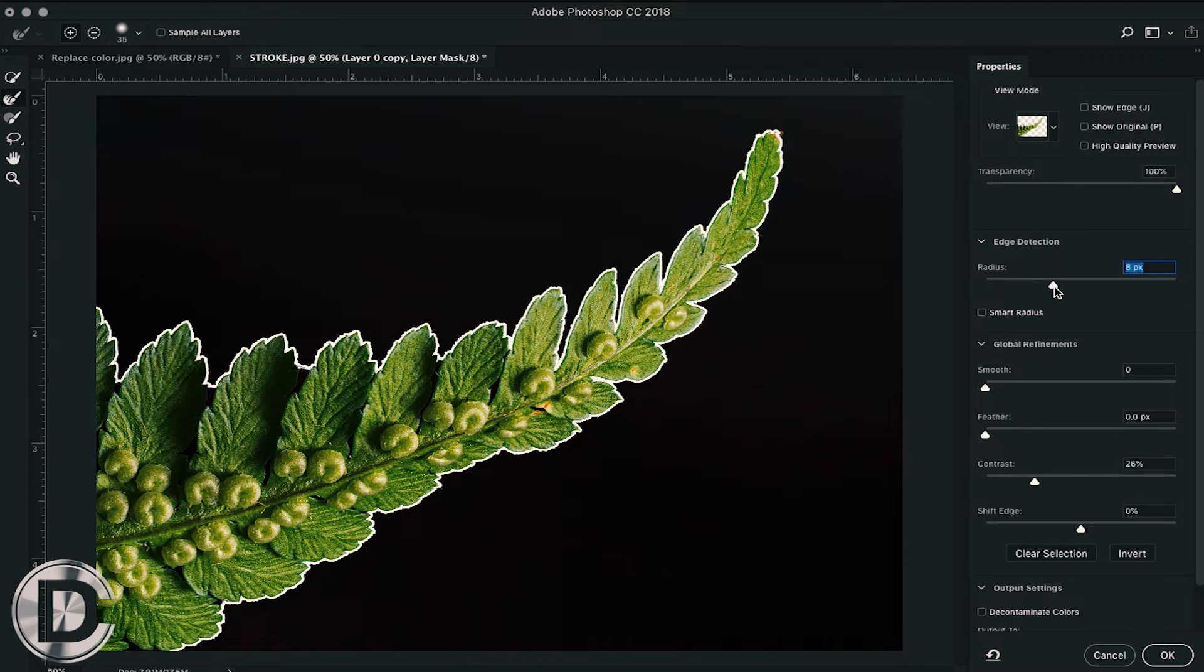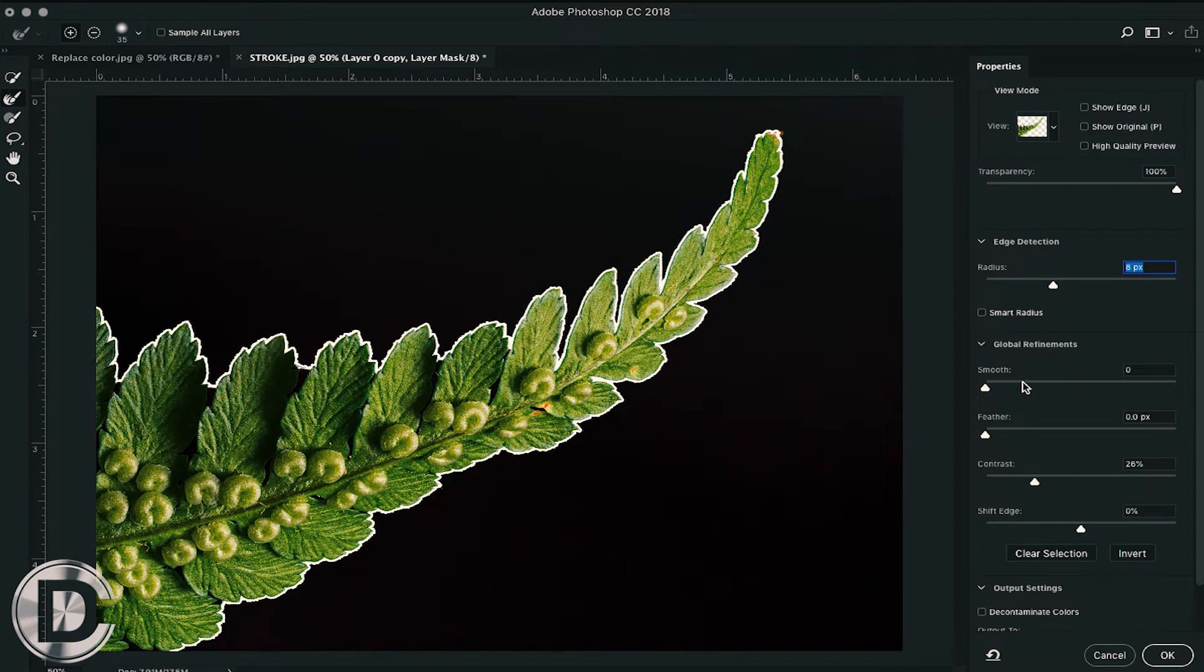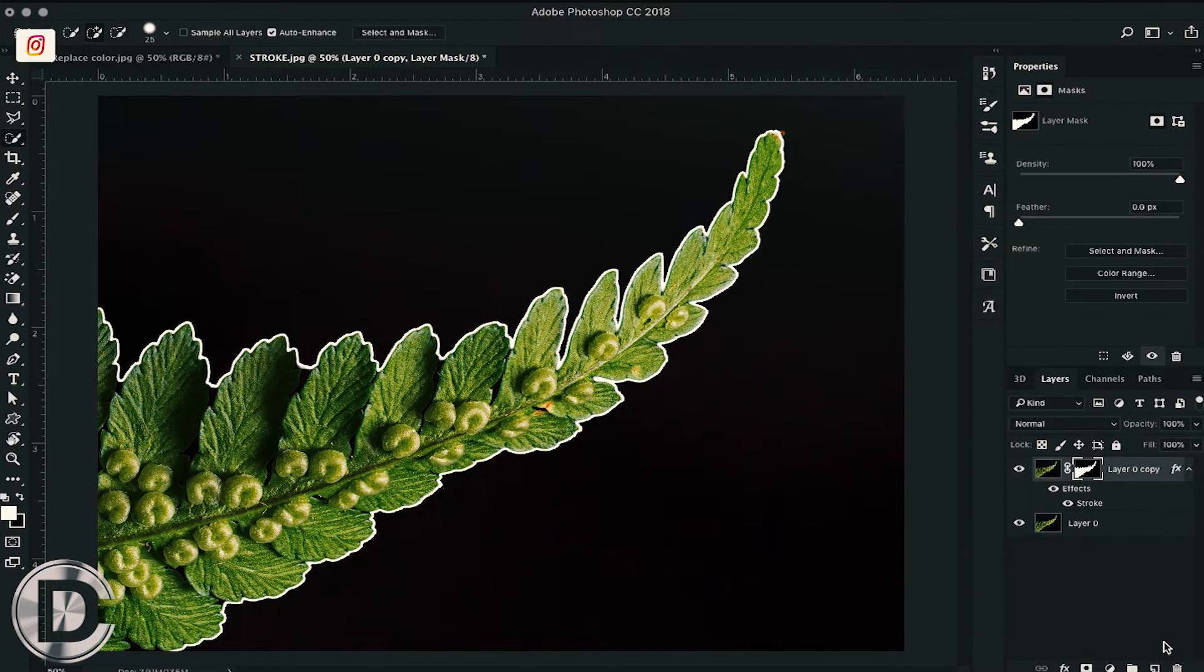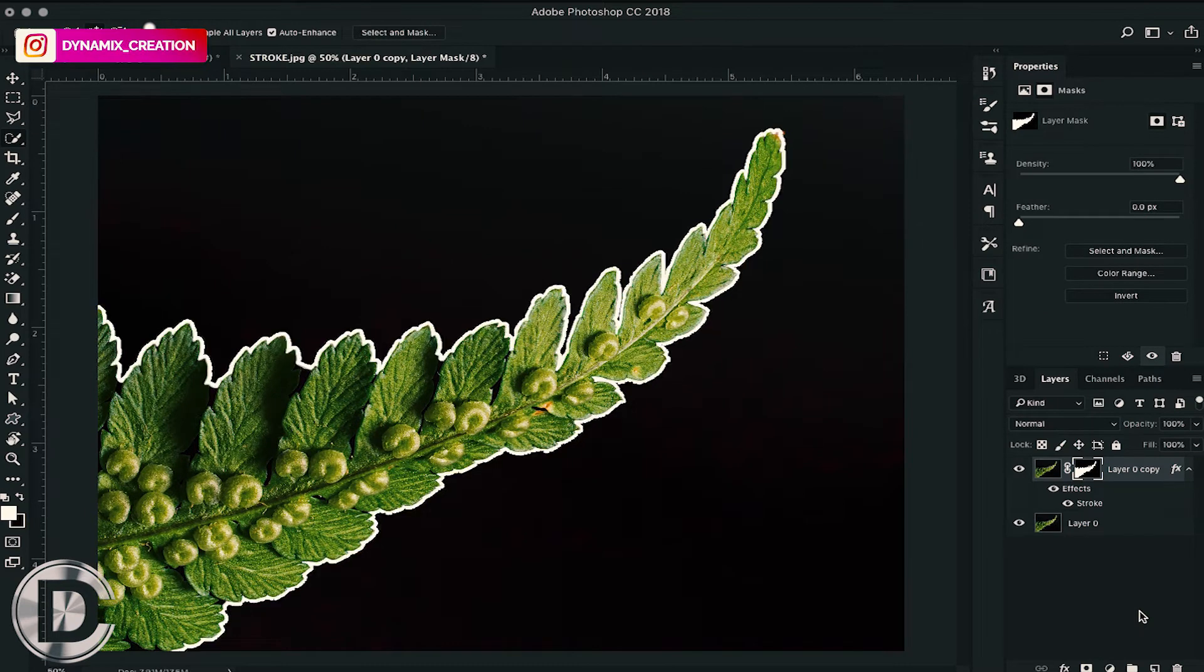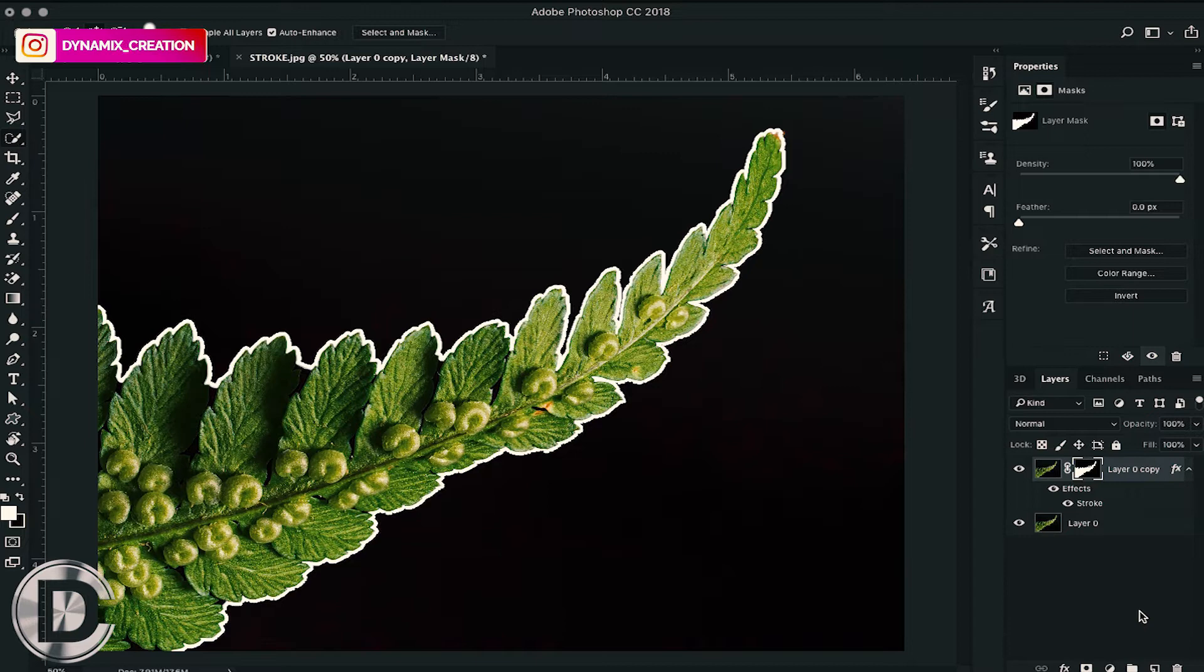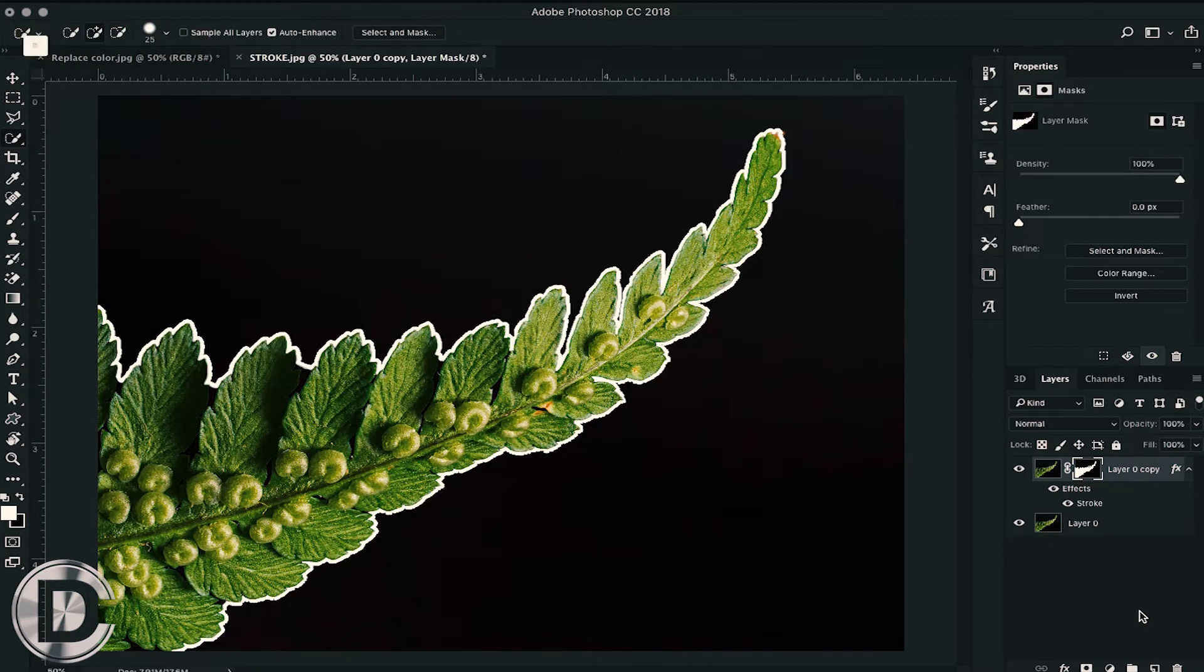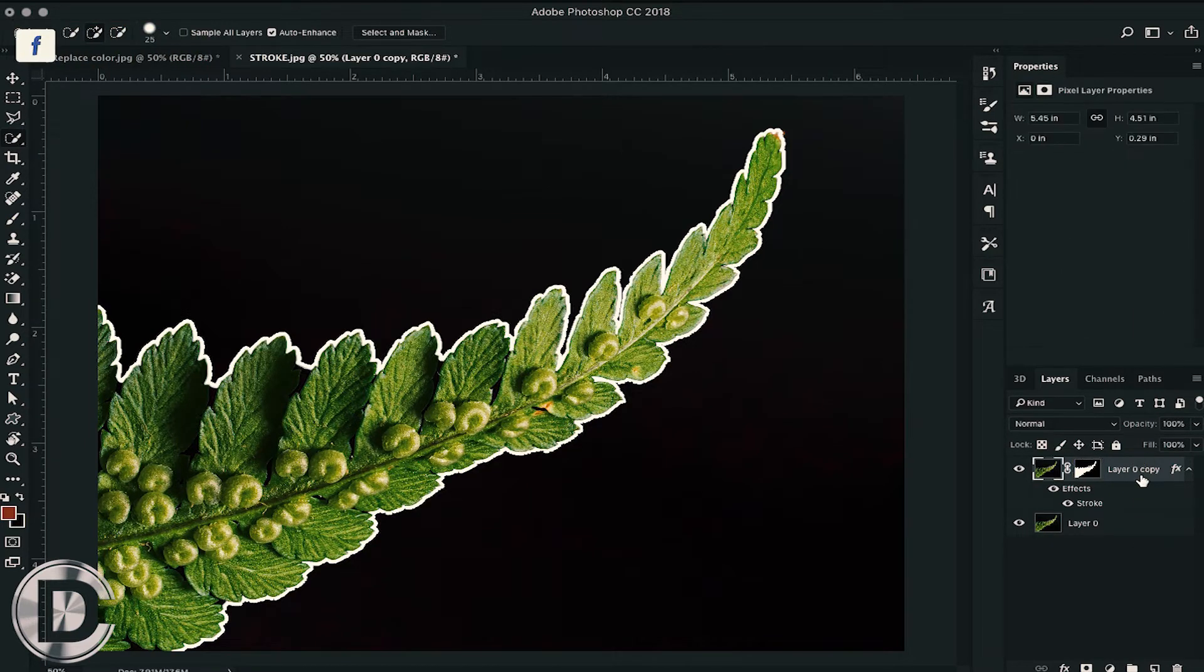Different images require different mask selections, so you can choose your settings according to your image. Here you can see how the select and mask panel works. Moving ahead with the next trick.